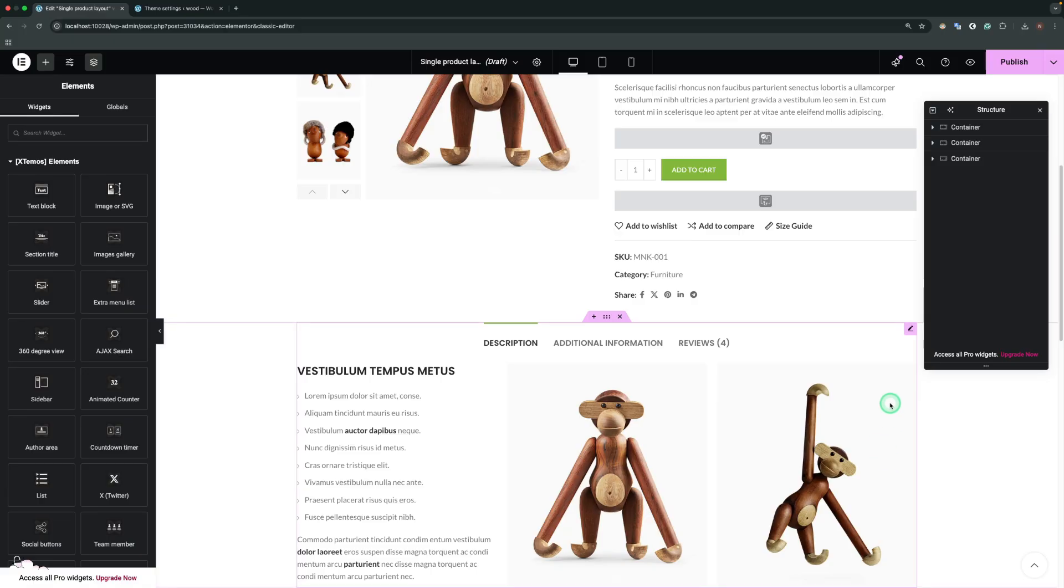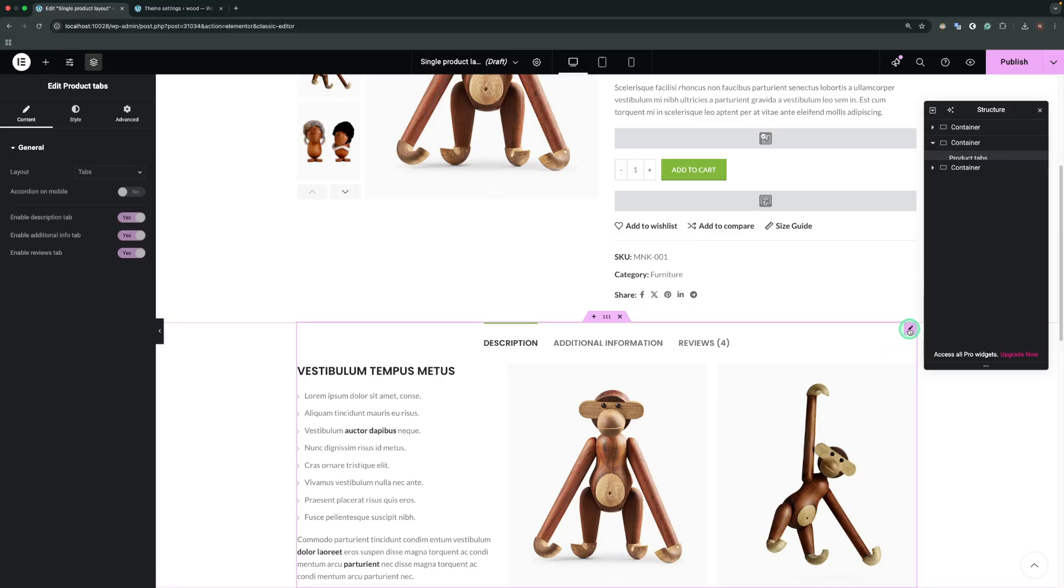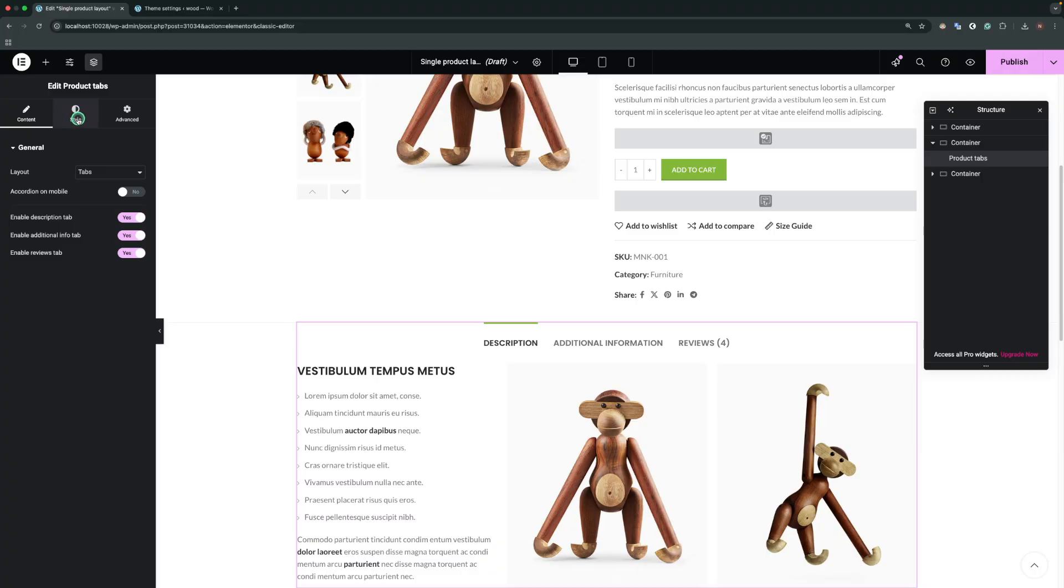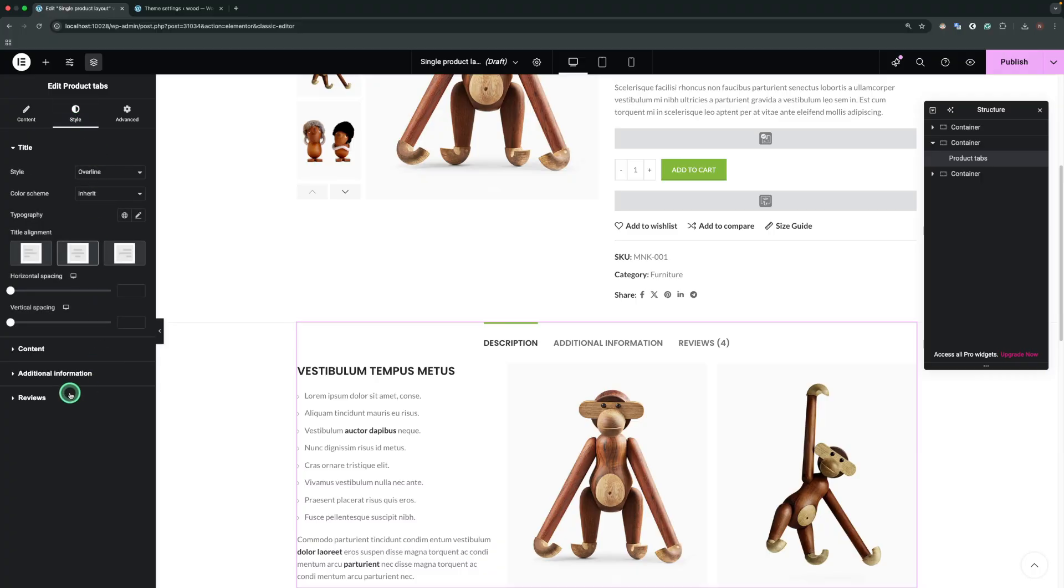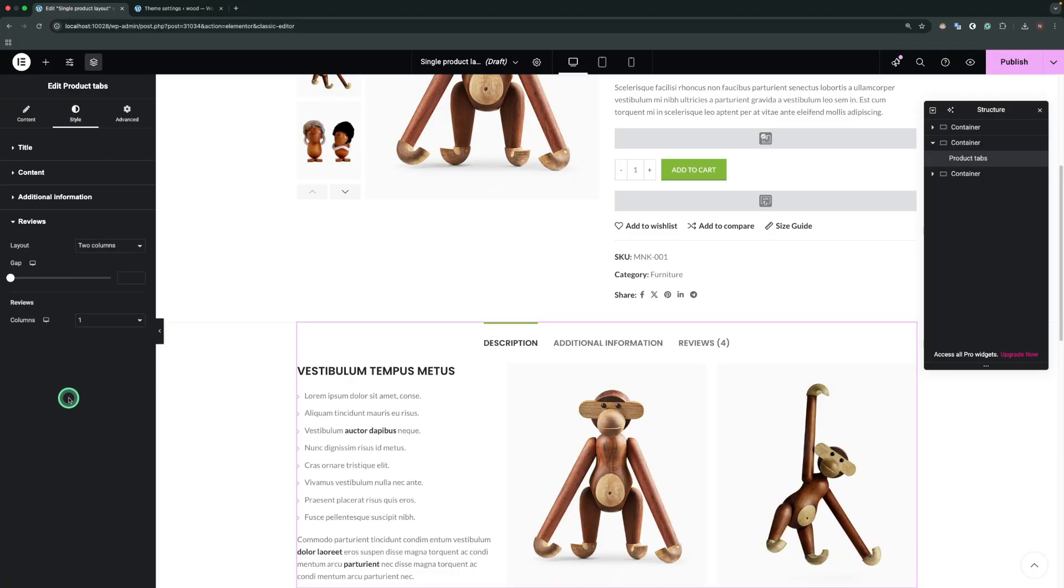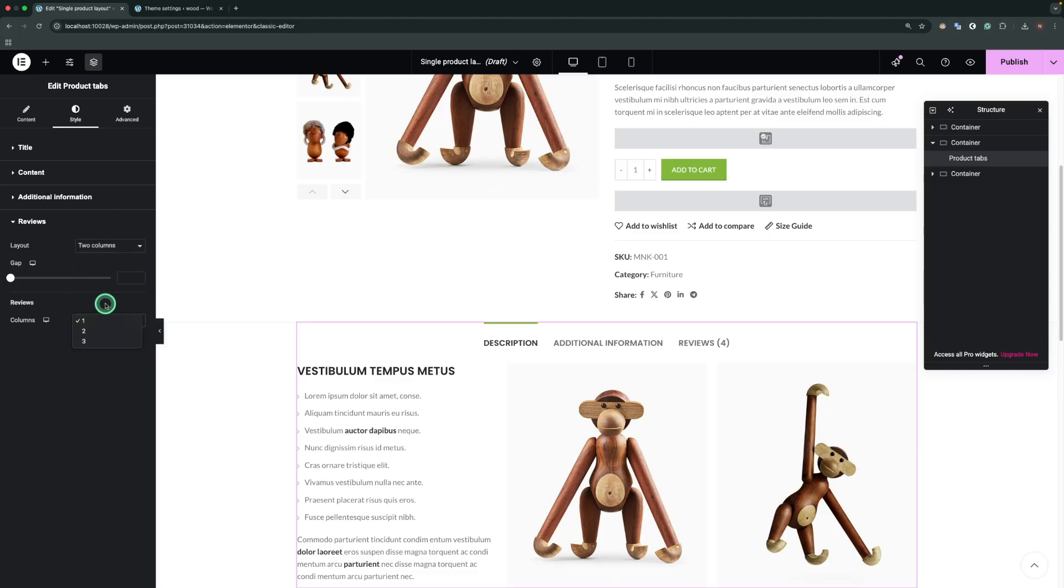As you can see, by default, the review section is situated in the product tabs element. The layout gap in columns changes via the element itself, so if you change those values via theme settings, you will not see the difference.